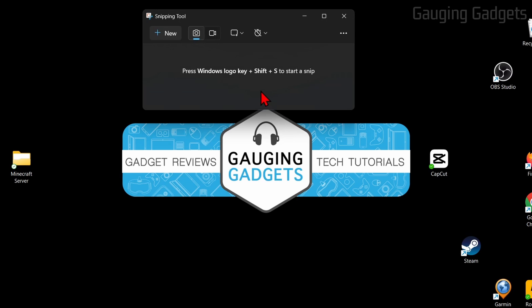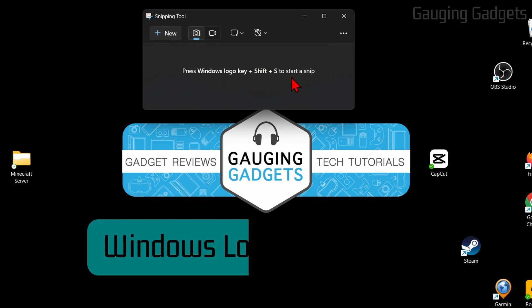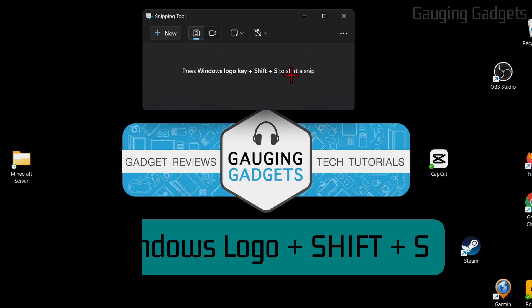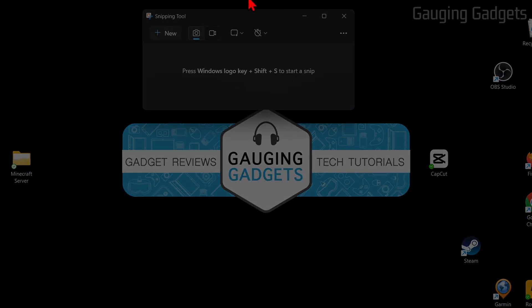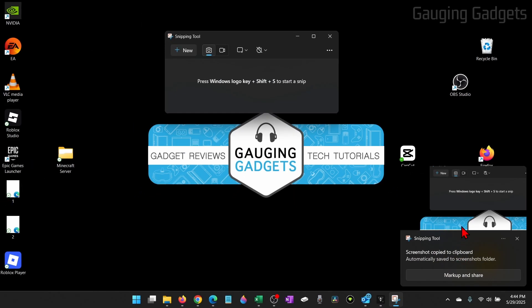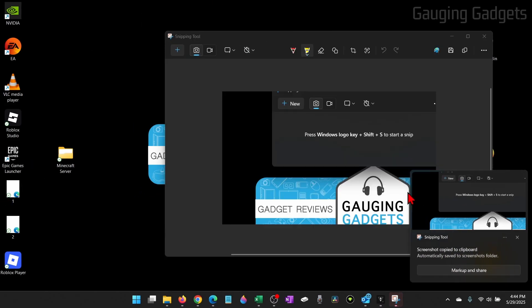Another way to take a screenshot is with a keyboard shortcut, and as you can see, it's listed right in the Snipping Tool. Simply hold Shift, the Windows button, and then S on your keyboard. That will bring up the same menu, and you can drag and drop to take your screenshot.